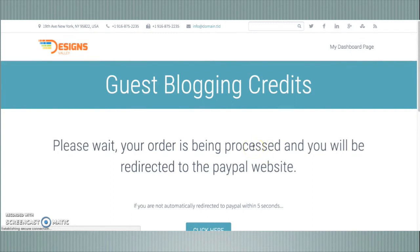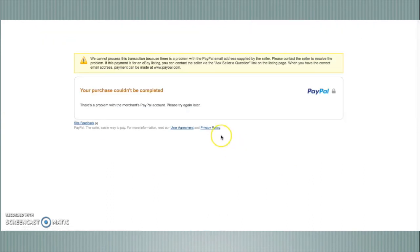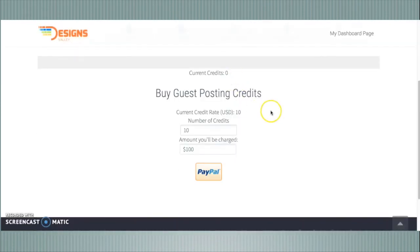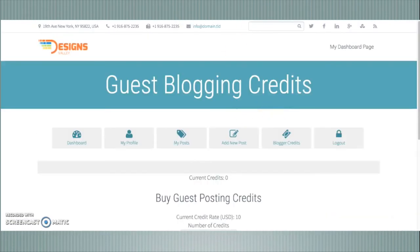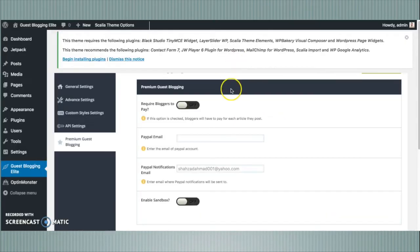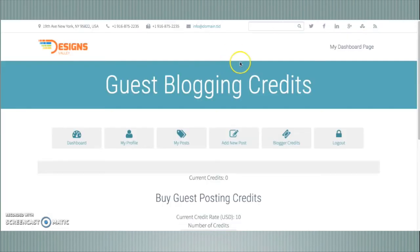The page is going to redirect the user to the PayPal payment processing page. Because I have not configured a PayPal email, it was not set up — you can put your PayPal email there to accept payments from guest bloggers.